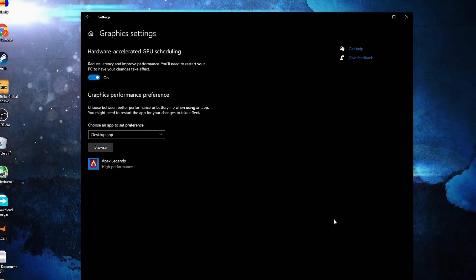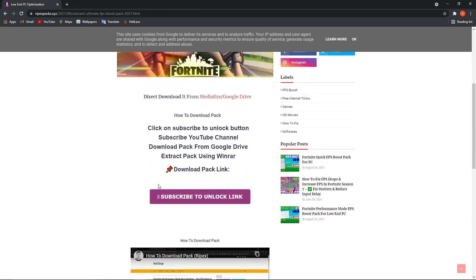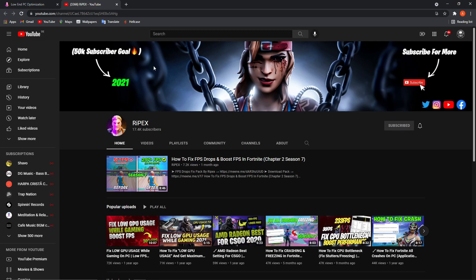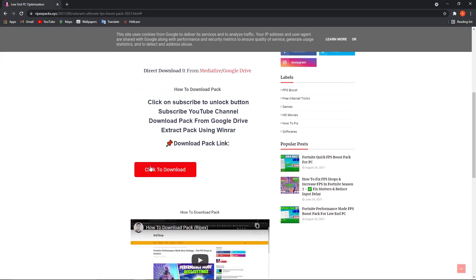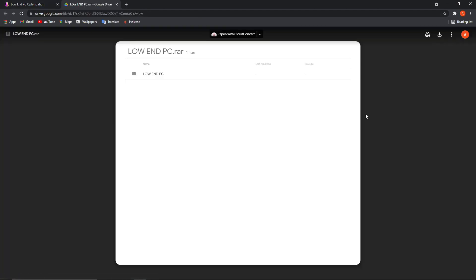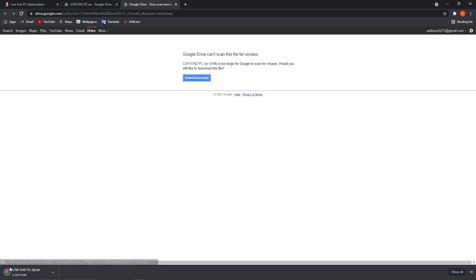For the optimization from graphic settings to work, you have to go to this website — link in the description. When you are here, scroll down, press on Subscribe to unlock the link, close this page, press again subscribe to this channel, then close this page. Scroll down, press to click to download, close this page, press again — it will take you to a download page.